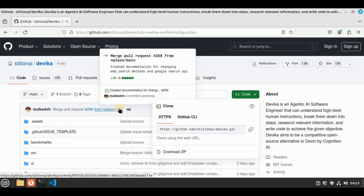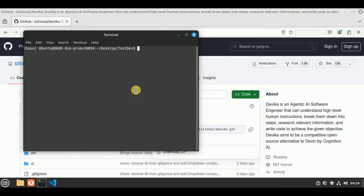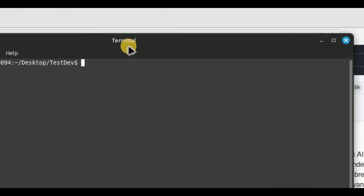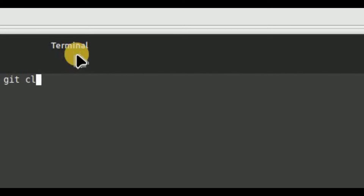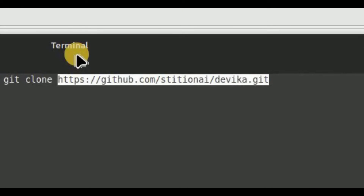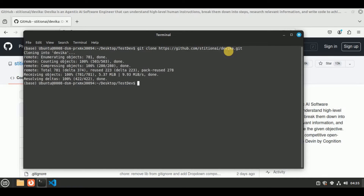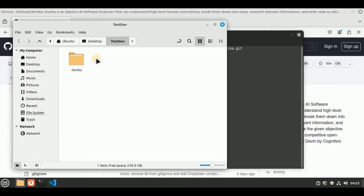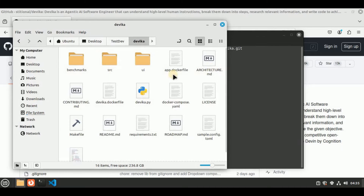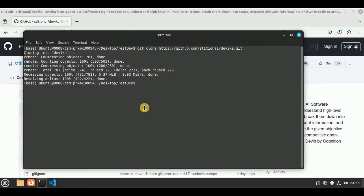Make sure that you have Git installed on your local system. Now I'm going to open the terminal and run the command git clone followed by the URL I just copied. Hit enter and you will see that cloning will start inside a new folder called Devika. If I open my test dev folder, you can see we have a new folder called Devika with all of these files inside it. Let's move inside this Devika folder using the command cd devika.